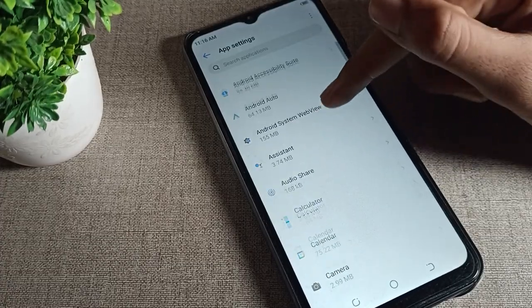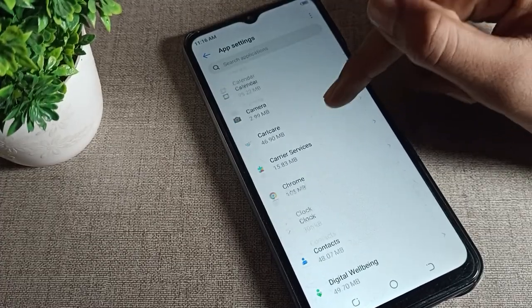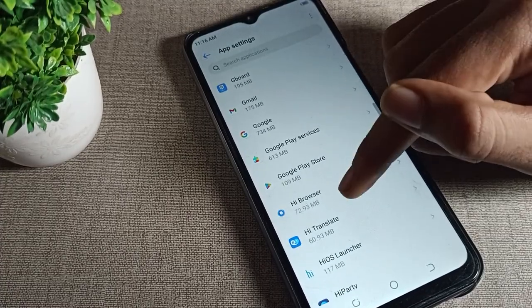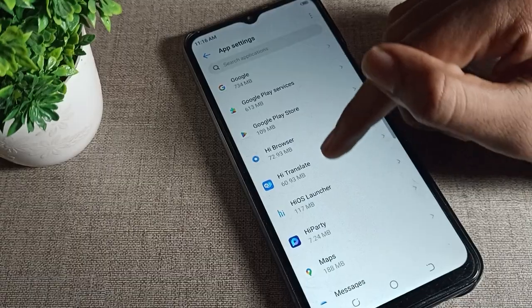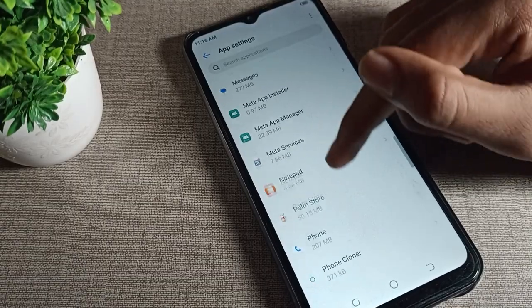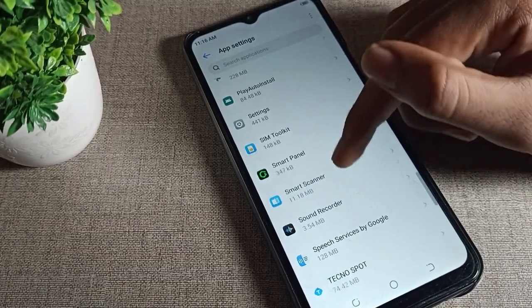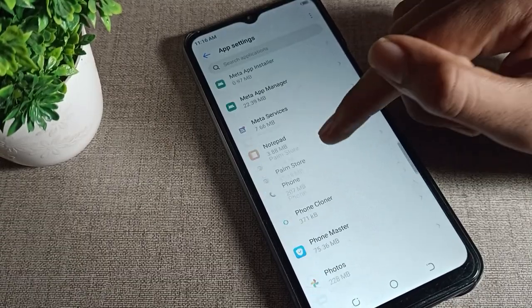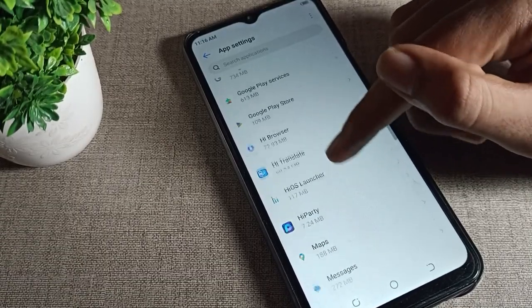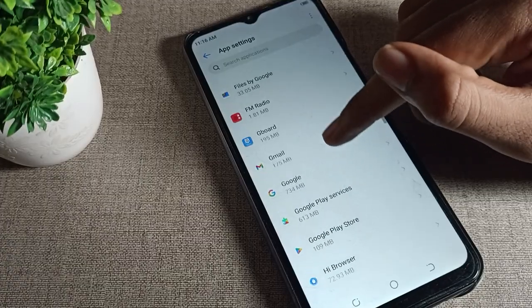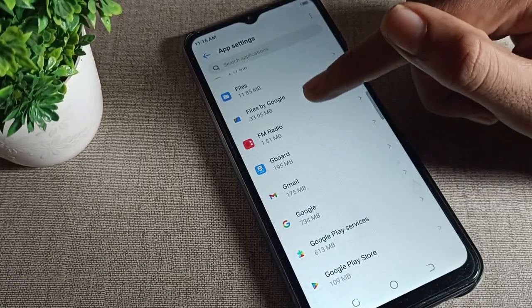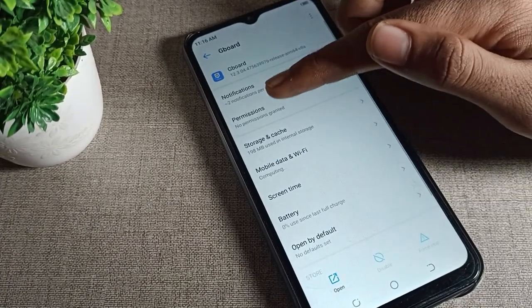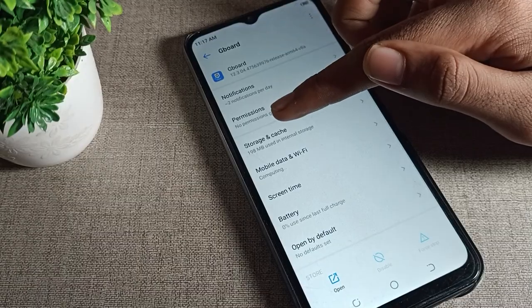Now we need to find Gboard in the app list. Scroll through your apps until you locate Gboard, then tap on it to open the Gboard app settings.